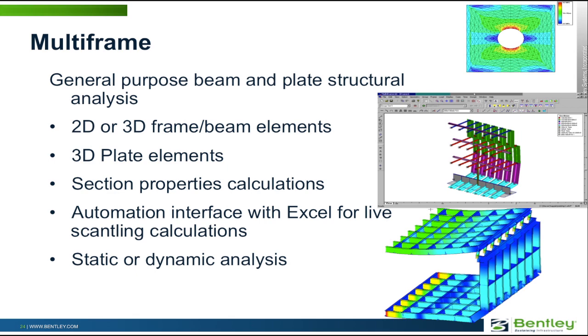The Multi-frame module is a stress analysis system. It's a general purpose beam and plate structural analysis system. You can use it in 2D or 3D and it can carry out static or dynamic analysis.